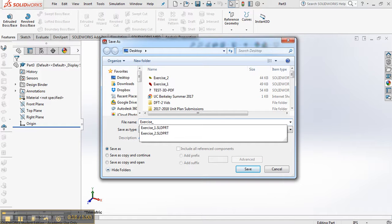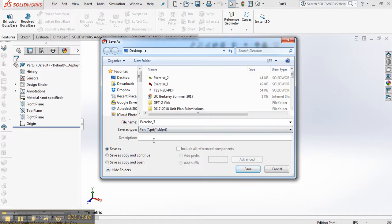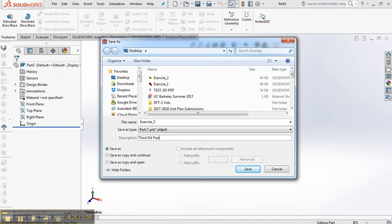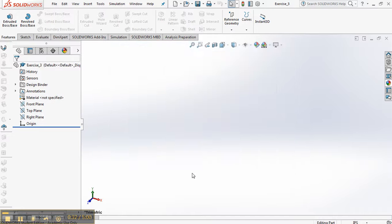Remember that underscore. Add a description. Third SolidWorks part. Just get in the habit of actually adding a description for each one of the parts that you create. Save.